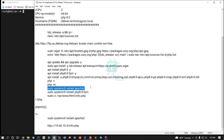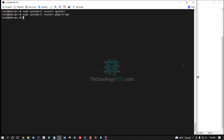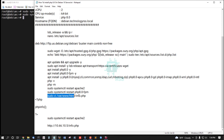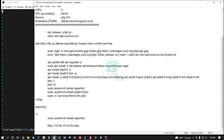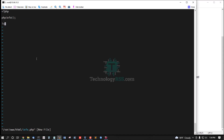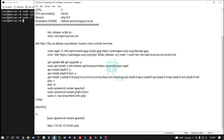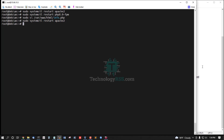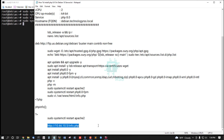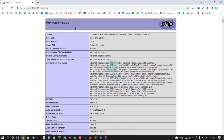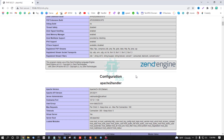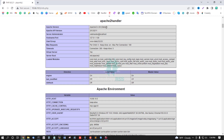Then restart the Apache service and PHP-FPM service. Check that the server PHP version is working fine using the phpinfo() function. Then restart and open this URL. Successfully opened the PHP info file in Apache.